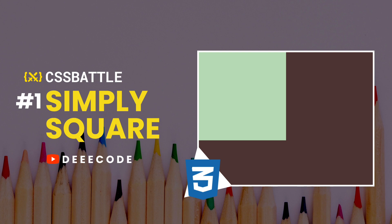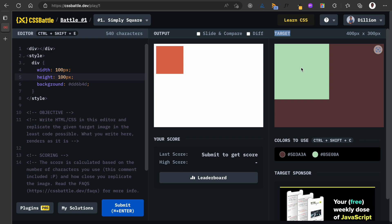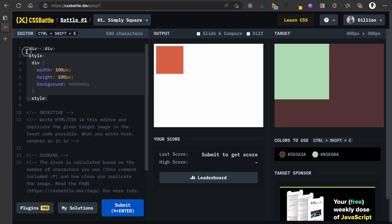We'll be starting with this task. This is called Simply Square. What we have to achieve is this one on the right here. You can see this is called the target. So we have this light green box here in this brown background, so we have to replicate this.